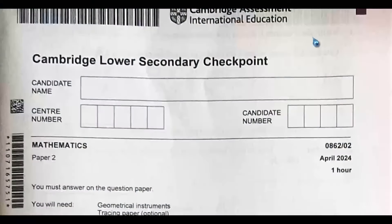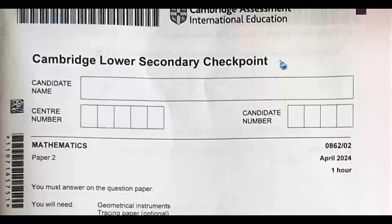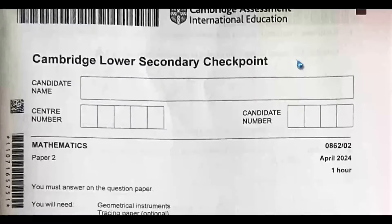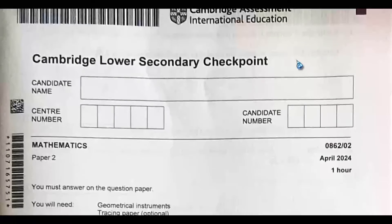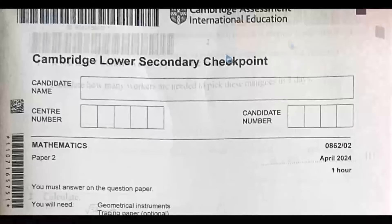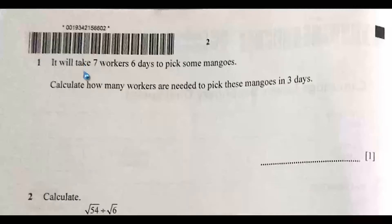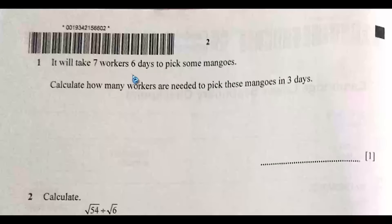Hello everyone, welcome to Mathematics Tour. This is Part 1 of Paper 2 of Cambridge Lower Secondary Checkpoint Mathematics, written in April 2024. If you are seeing this channel for the first time, please kindly subscribe, like, comment and share this video.